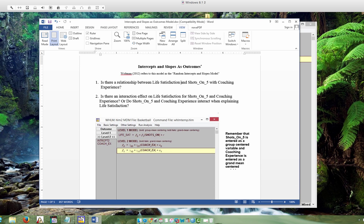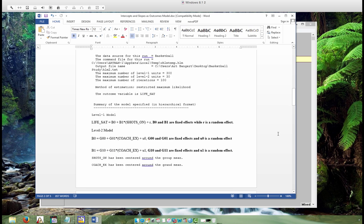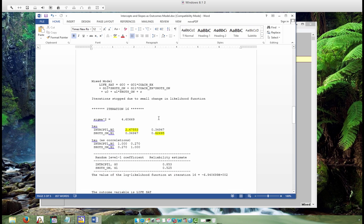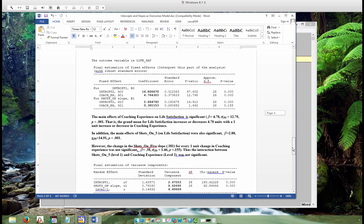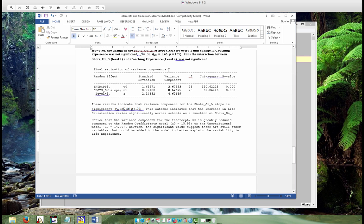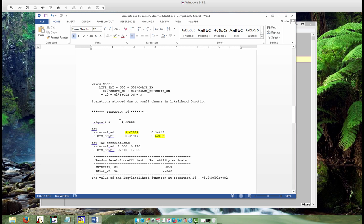Running the analysis and looking at the output, scrolling further down we can see that sigma squared for level one is greatly reduced from the other models — 4.60, whereas in the unconditional model it was 14.6. We also have a section of the output showing the relationship between the intercept and shots on five at level one. On the diagonal are the variances — the variance in the intercept and the variance in the slope.